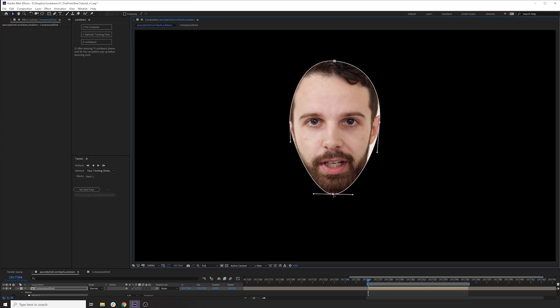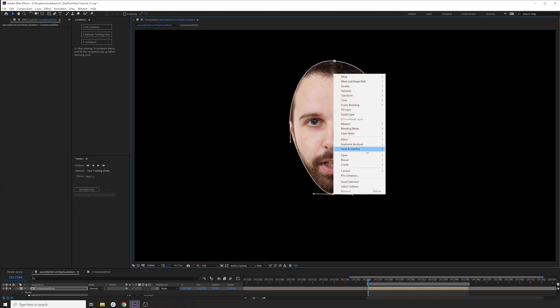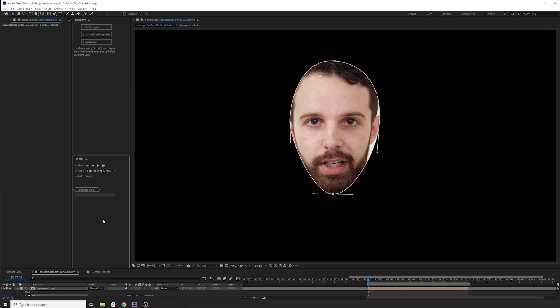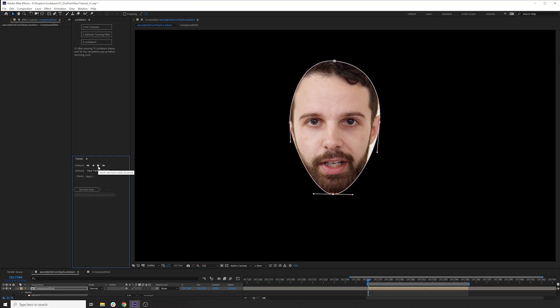You can right click this and go to track and stabilize, track mask, and it will pop up this window. Make sure you select face tracking, detailed features, and then just play it forward.